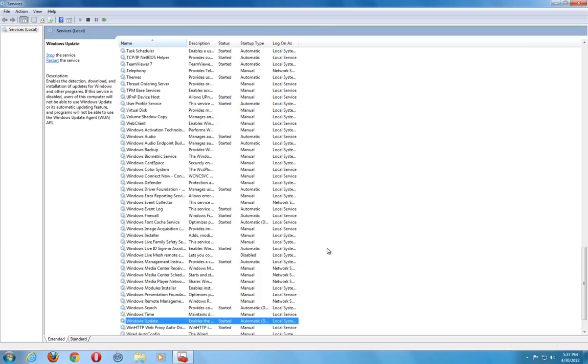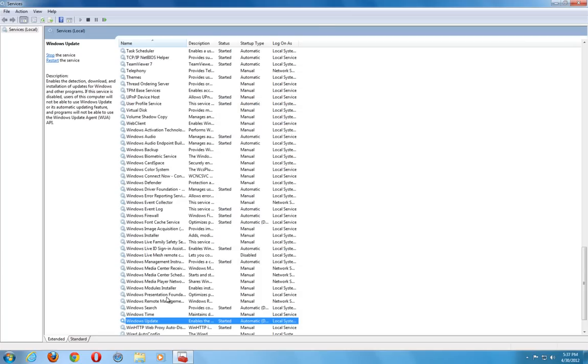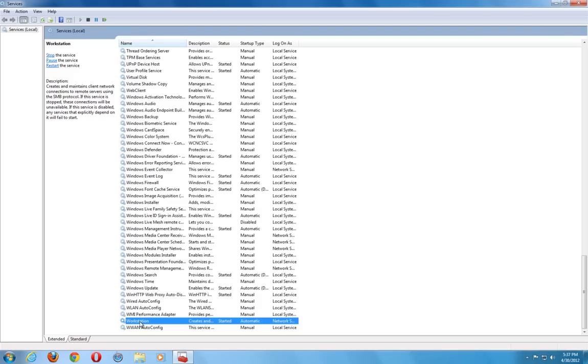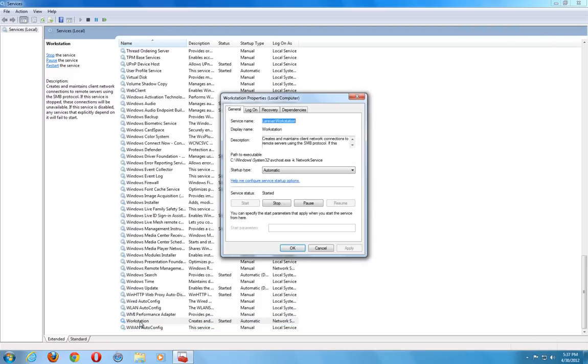And the third and final thing we want to check is the workstation, which is going to be the last one down. Go ahead and double click it. You see that it is started. It is automatic. Those are three things that you do not want to have stopped. You want to make sure they are started and they are running. And that is going to eliminate a lot of your issues with Windows updates.